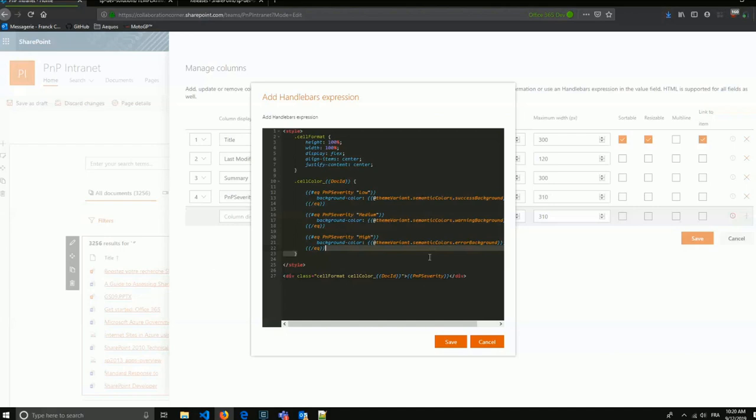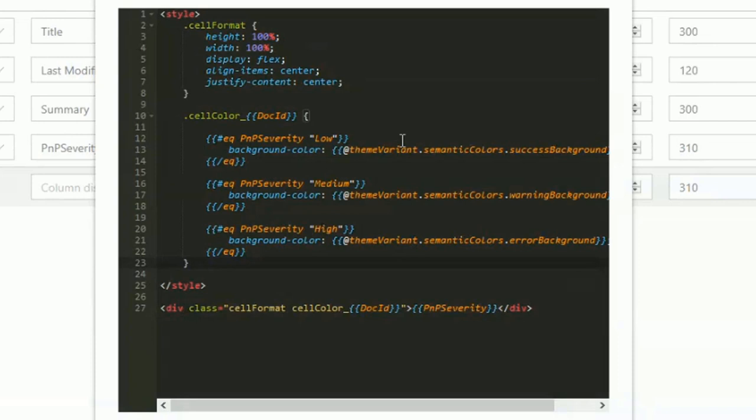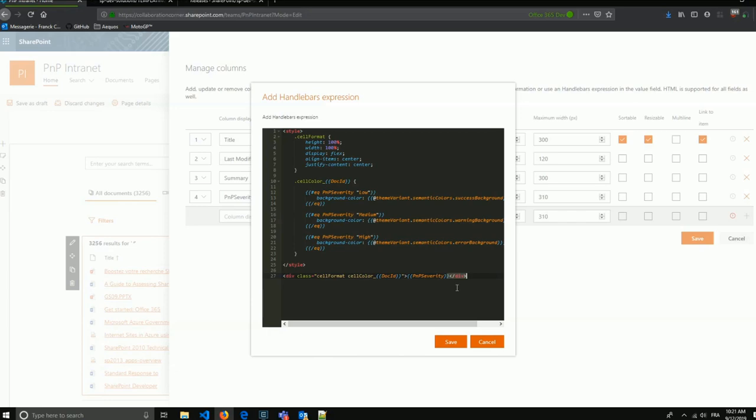Inside the column cells I can write conditions, play with styles, and use any field from my item context. You have full control over the column cells — you can pretty much do anything you want.